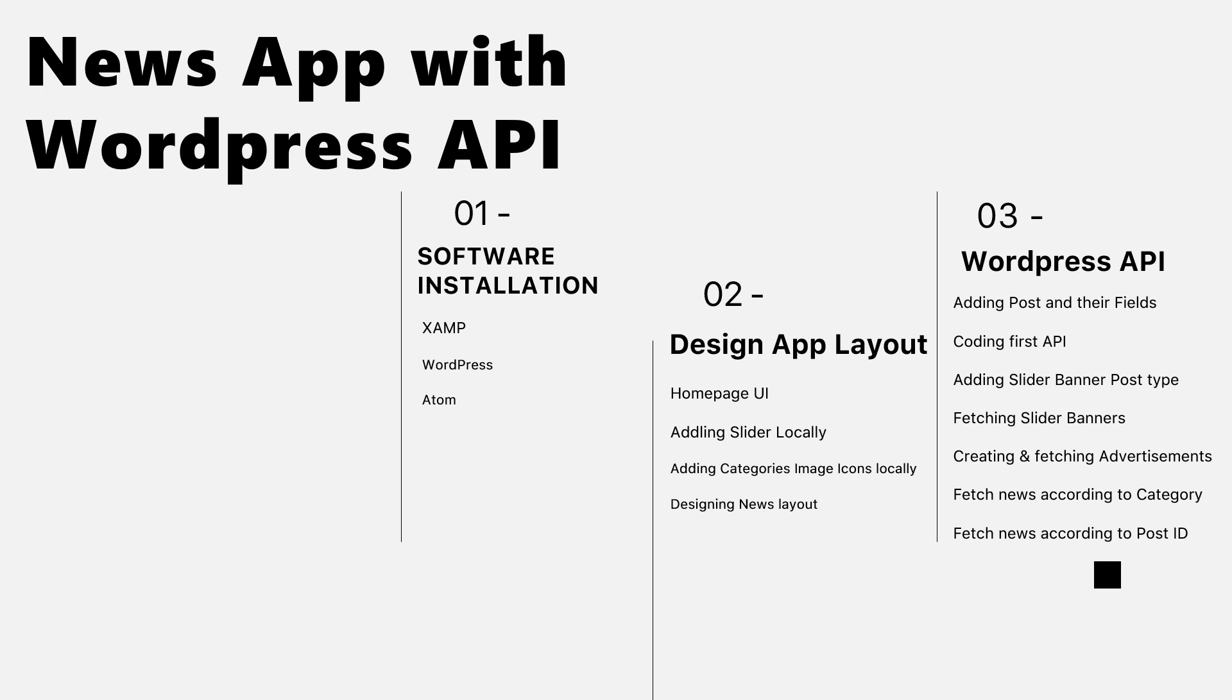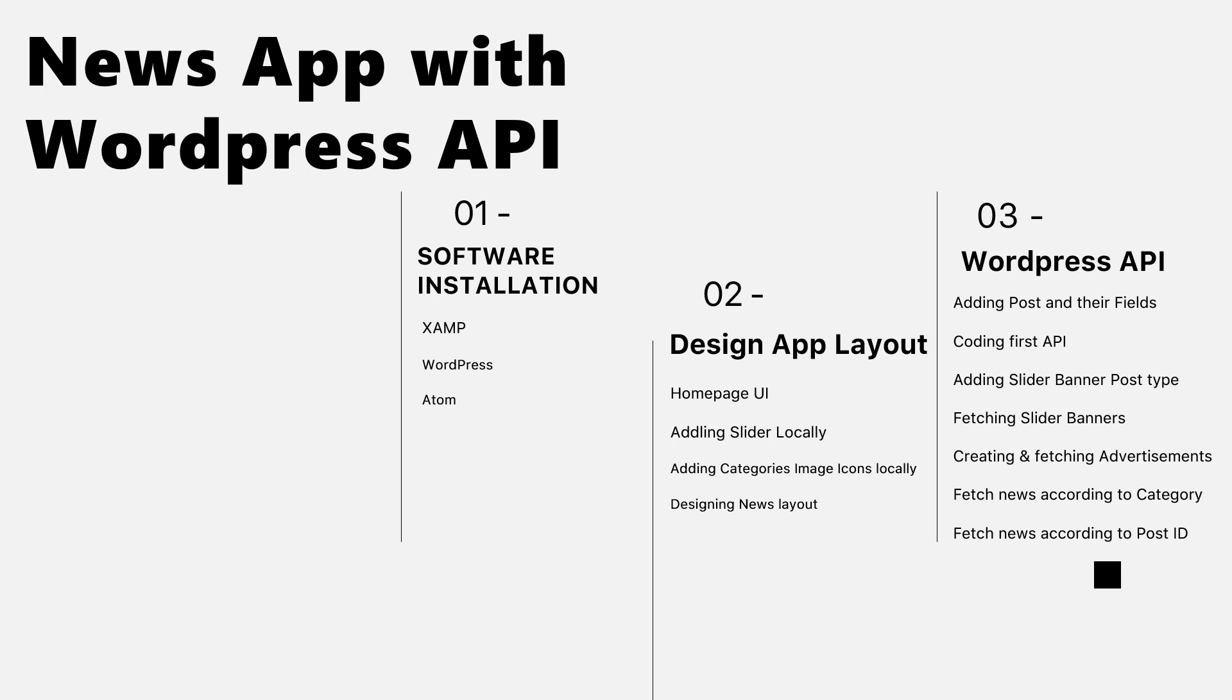In this video series, we are going to create and learn how to create our own APIs. This is a very important topic that I love to share with you guys in making your own APIs.